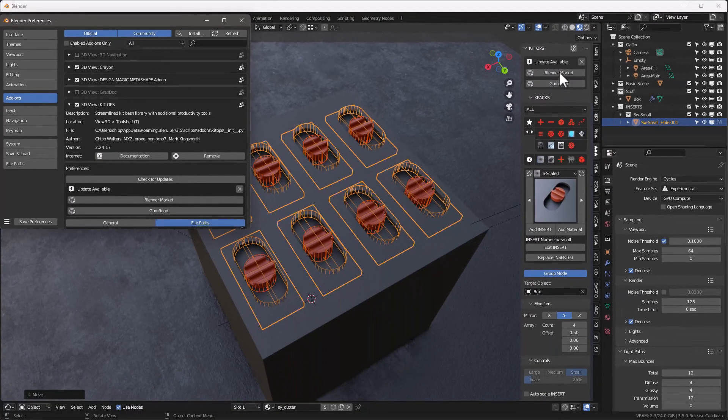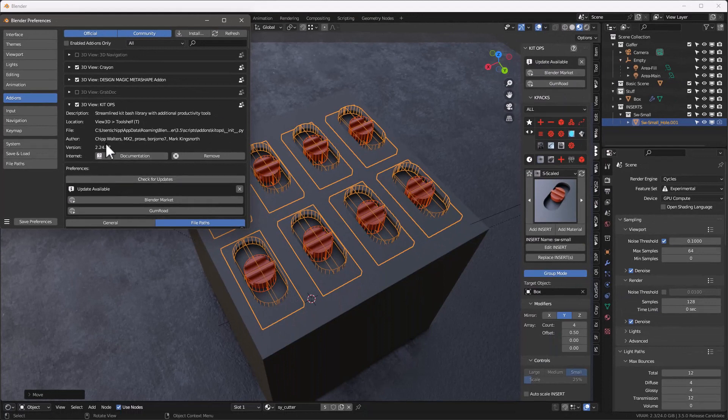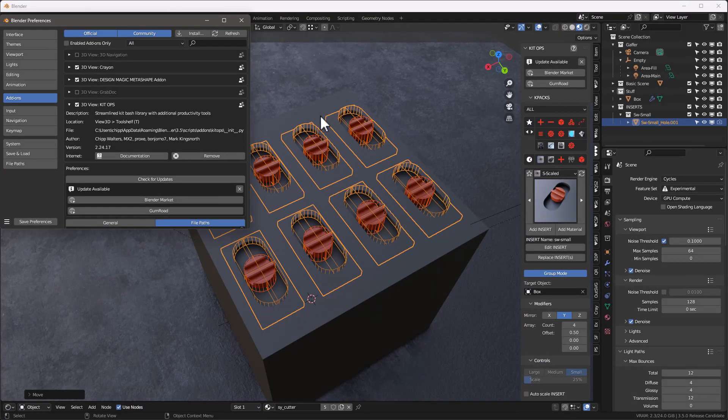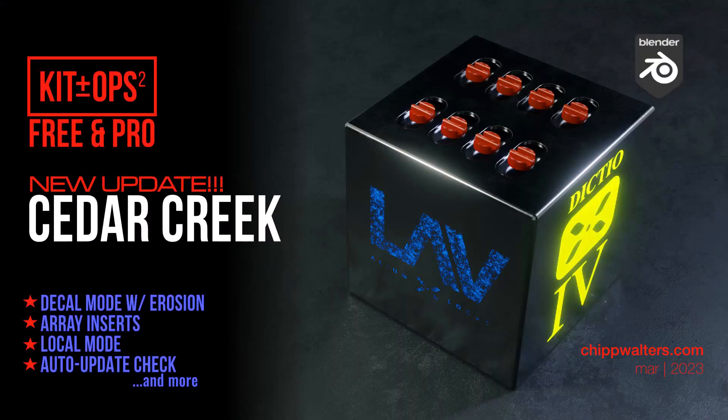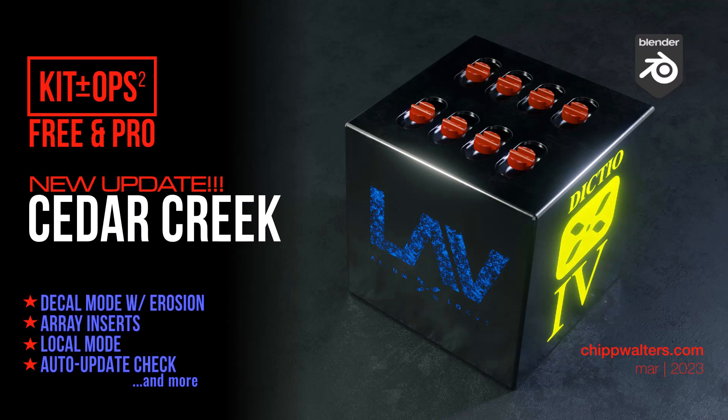I've set it so that it's showing that there's an update available, but there actually isn't one for this. I just want to show you that and how that works. So that's really it for the new Kit Ops features for this version and the fact that it's now working on 3.5. So I hope you enjoy using it, and if you have any questions, hit us up on Discord. Thanks for watching, I'll see you online. Bye!